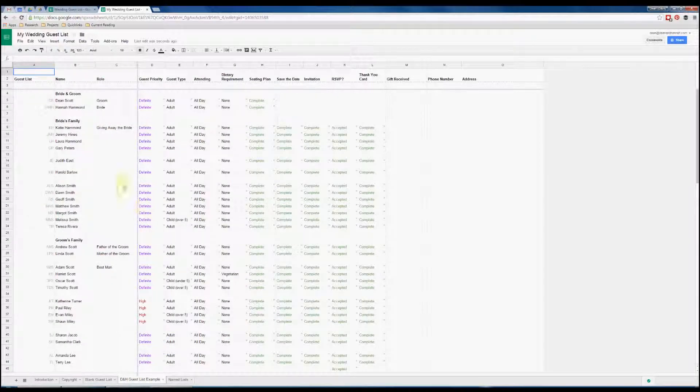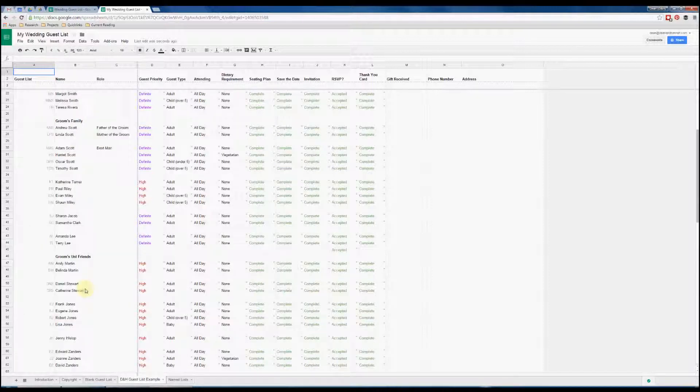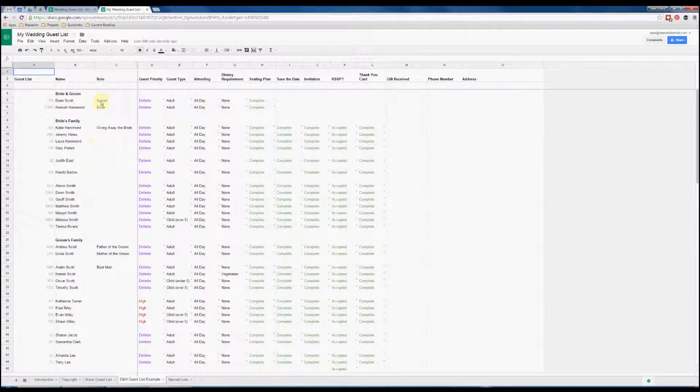As you can see, we've got all the names of our lovely wedding guests down here on the left, and we've grouped them depending on whether they're in the bride's family, groom's family, or whether they're friends. At the top we have obviously the most important people, the groom and the bride. Actually, you probably should have put the bride at the top of the list there. Sorry Hannah.